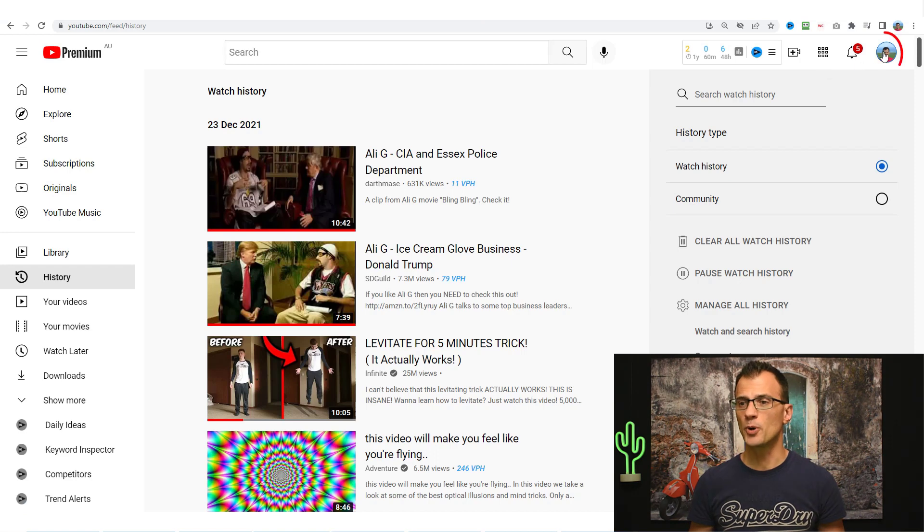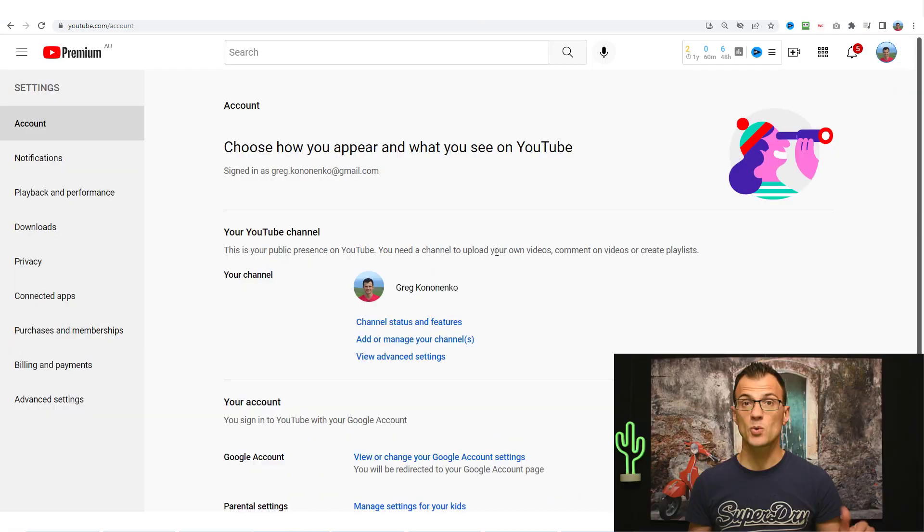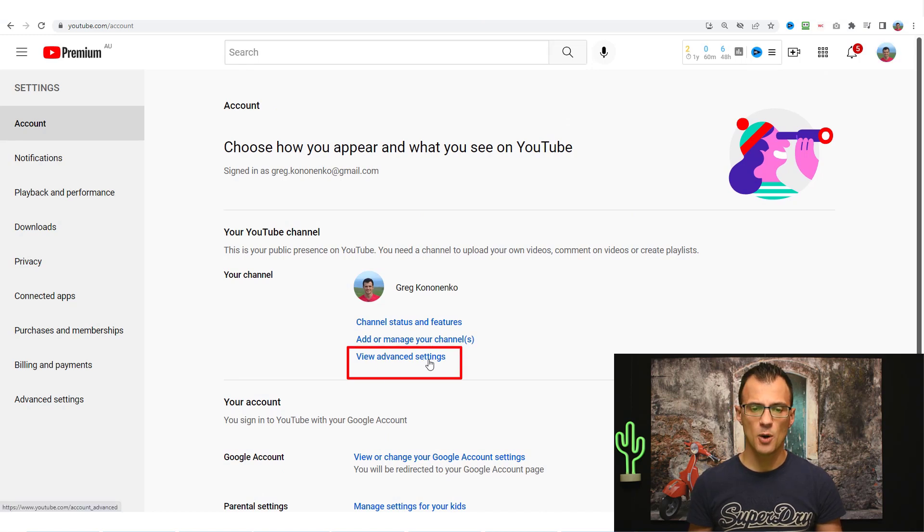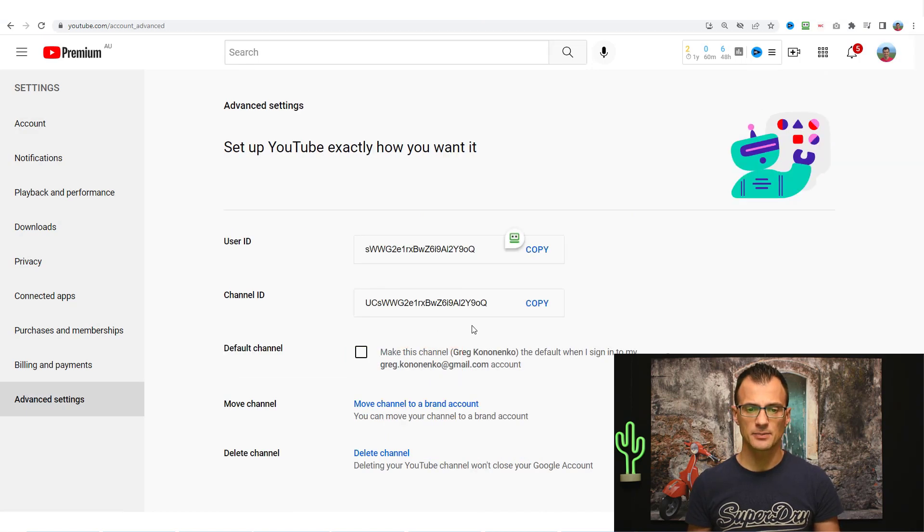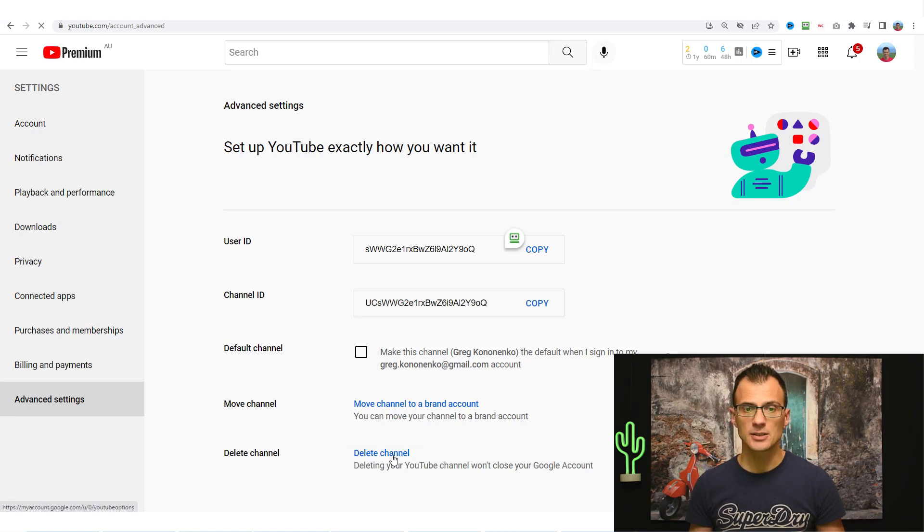Click on your profile picture in the top right corner and then choose settings. Scroll down until you see view advanced settings option. Click that and then at the bottom find the option that says delete channel. This one over here. Click it.